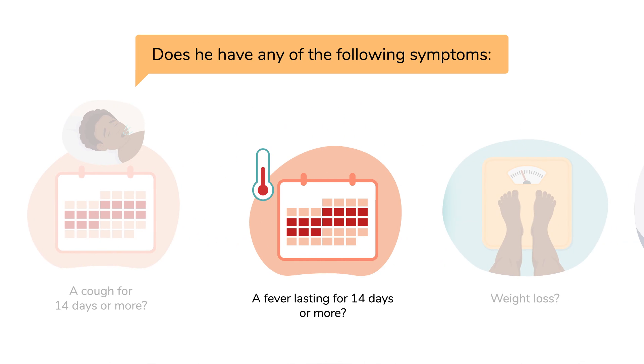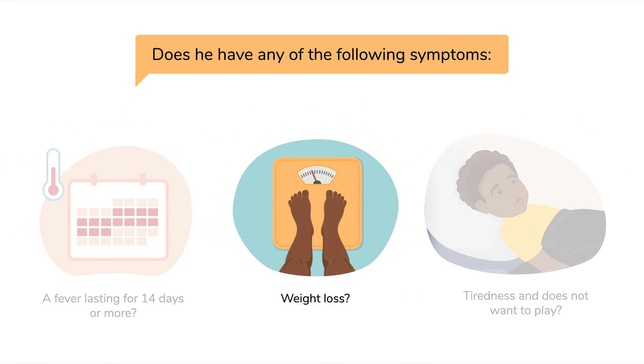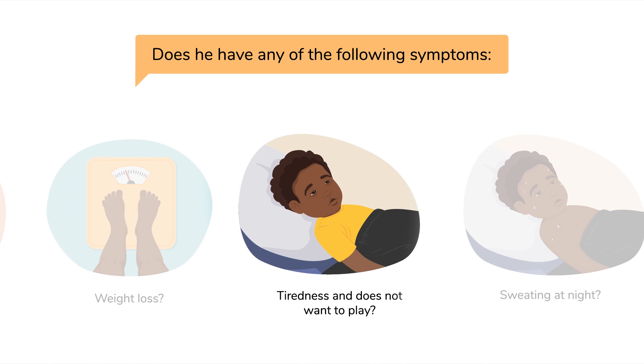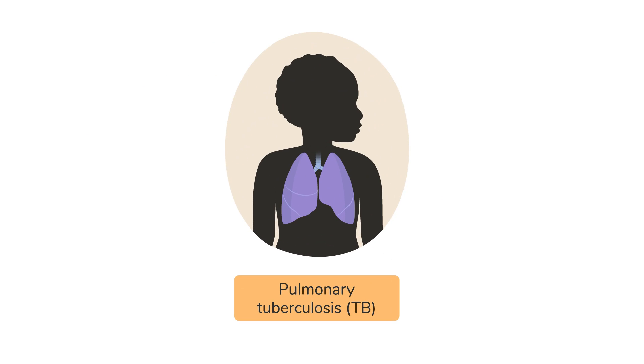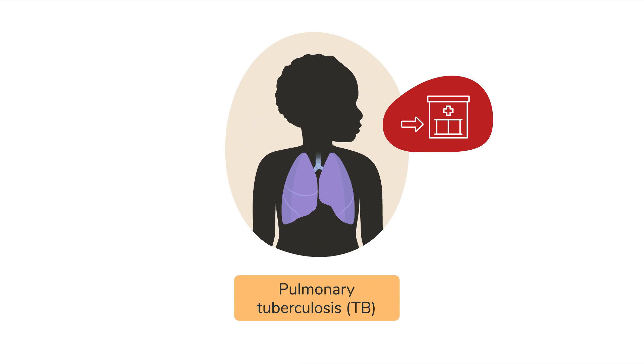A fever lasting for 14 days or more, weight loss, tiredness and does not want to play, sweating at night. Children with any of these symptoms may have pulmonary TB and should be referred for testing and or treatment.